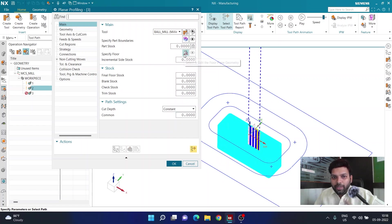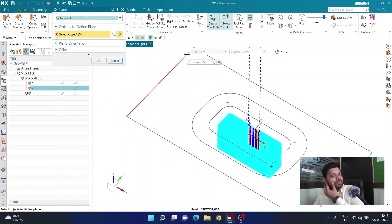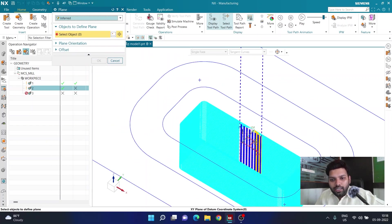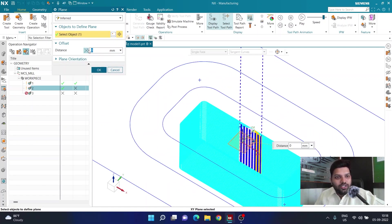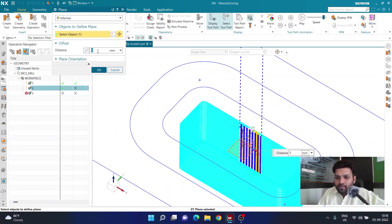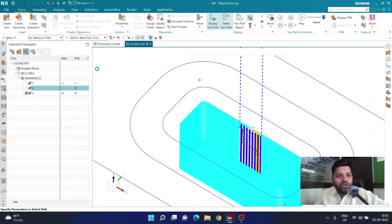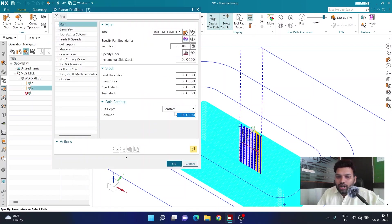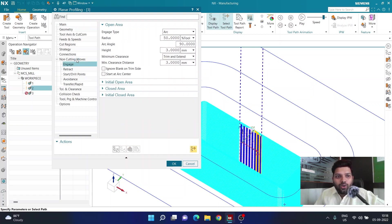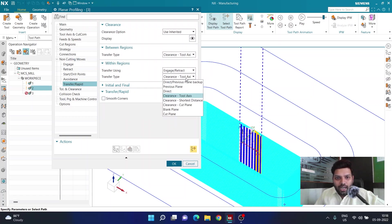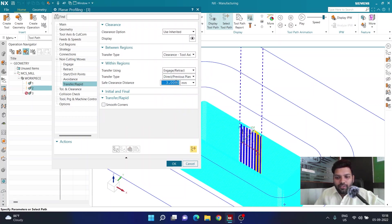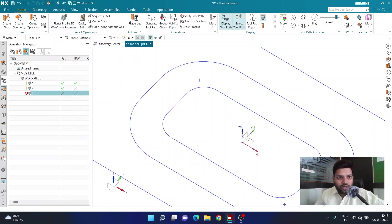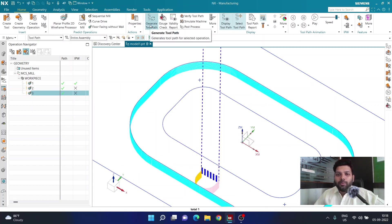For the floor, because my ball cutter has a 10mm radius I'll define the cut depth by reversing direction to 5mm deep, cutting 0.5mm at a time. For non-cutting moves I'll again use direct previous plane with a backup of 1mm so the cutter doesn't lift too high. Then I'll click generate. There will be a problem and we'll see that now.